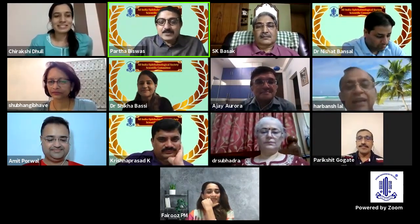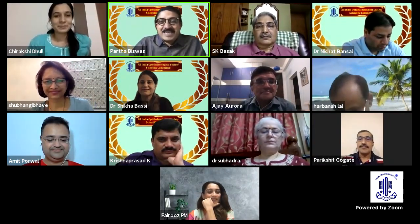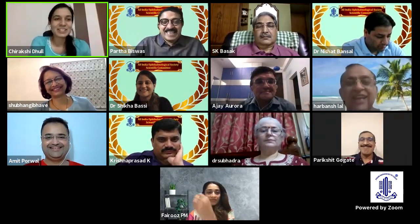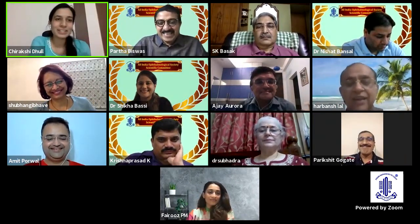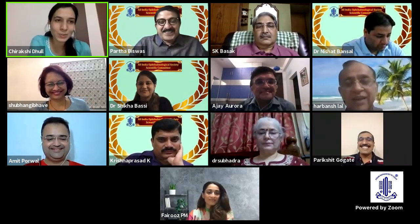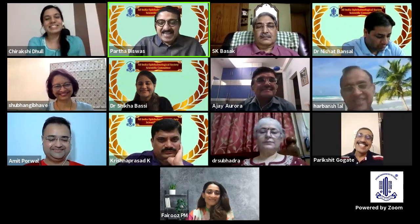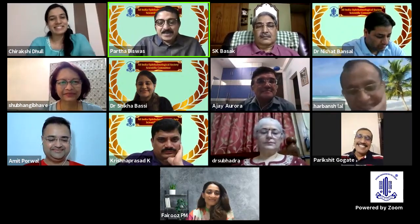Chirakshi, last and final question: who is your mentor? A very obvious question. Dr. Khokhar — Dr. Srinivas Khokhar. Thank you very much, Chirakshi.